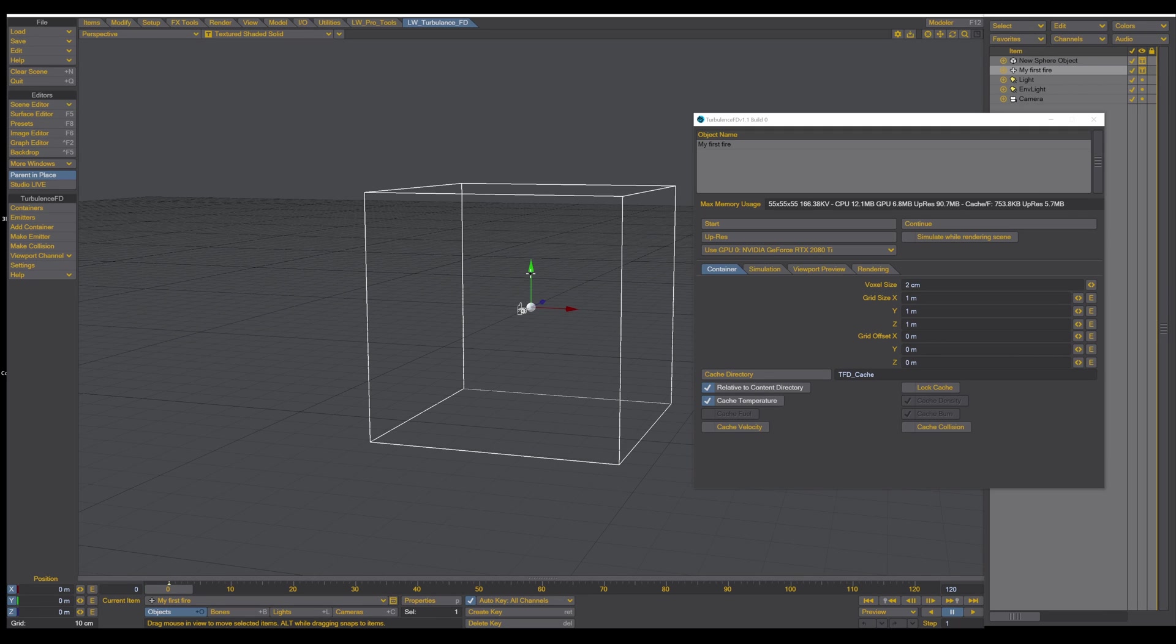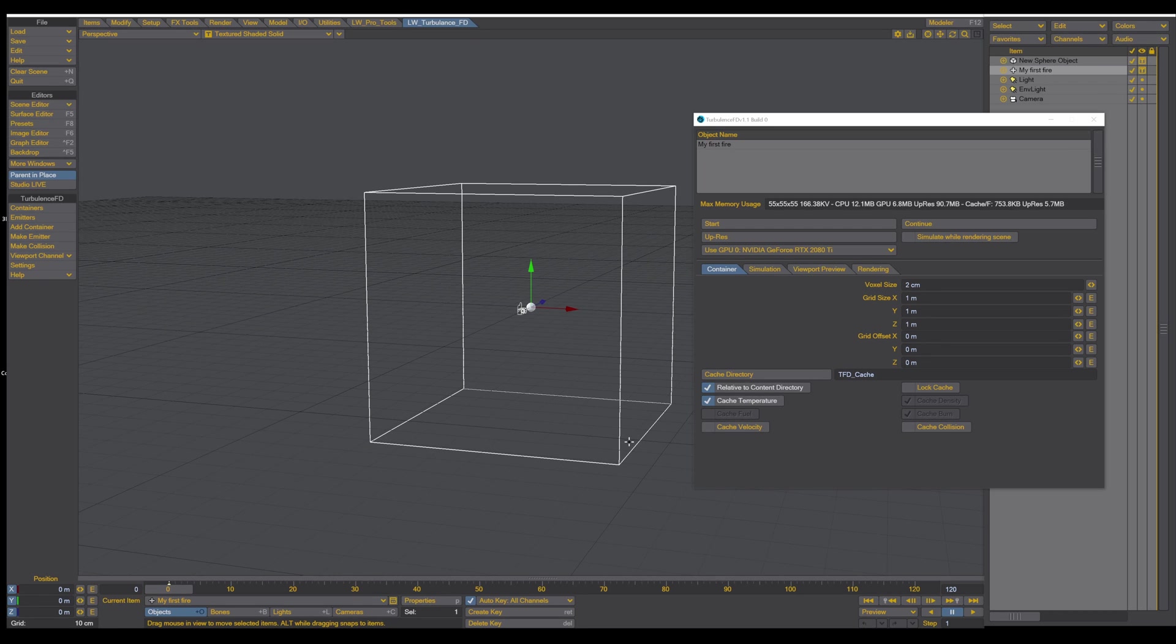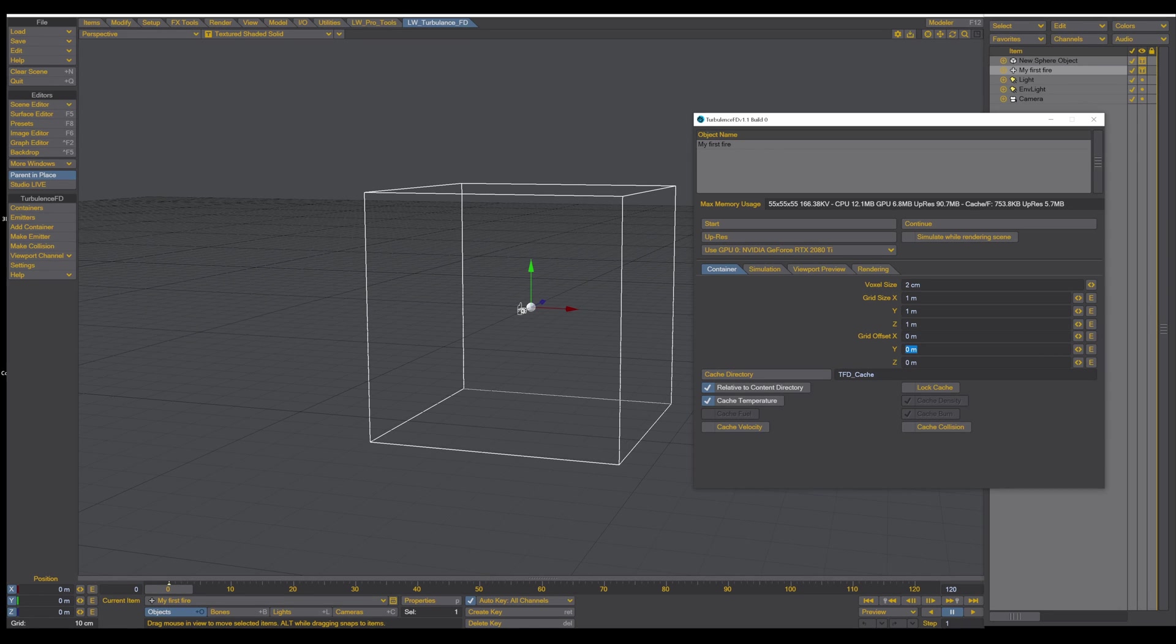In this case, where you have just a tiny little flame, which is about five to six centimeters, you don't need a one by one meter container. This is a waste of resources and a waste of render time.